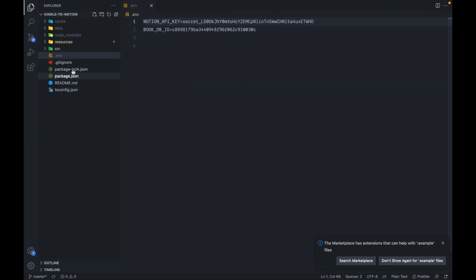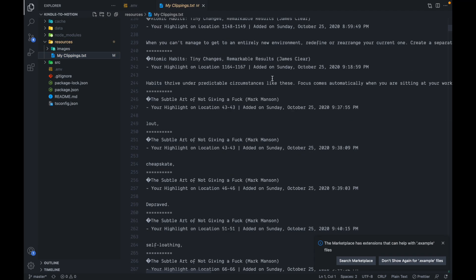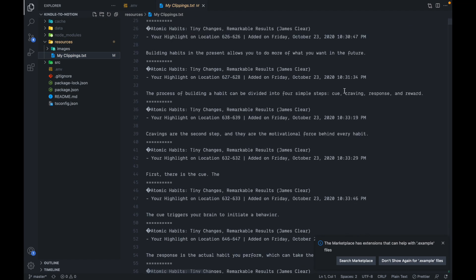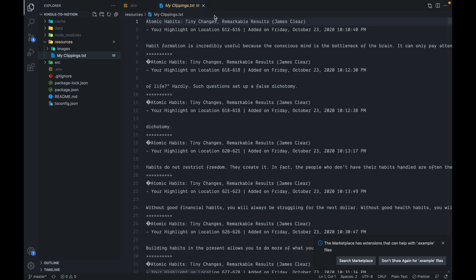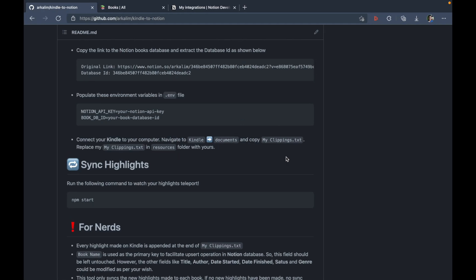Now close this window. And here, if I go into resources, I can see that all of my clippings are present. So as you can see, we are at the end of the setup section. So all of the setup has been completed.